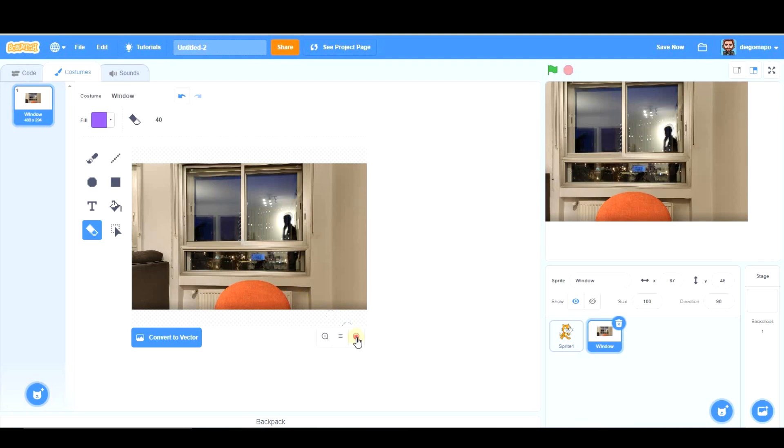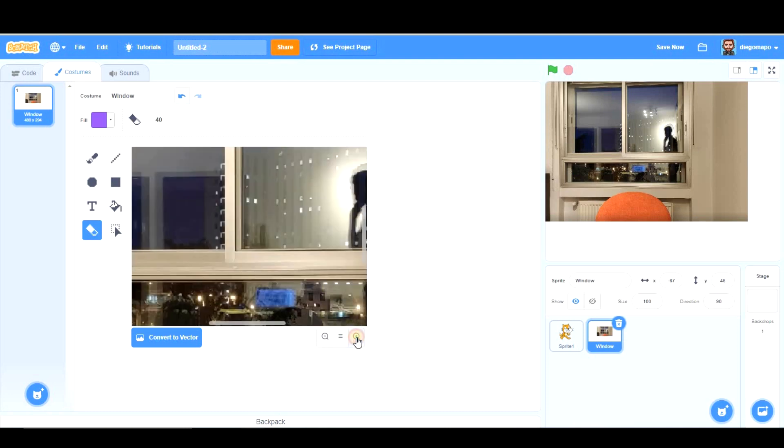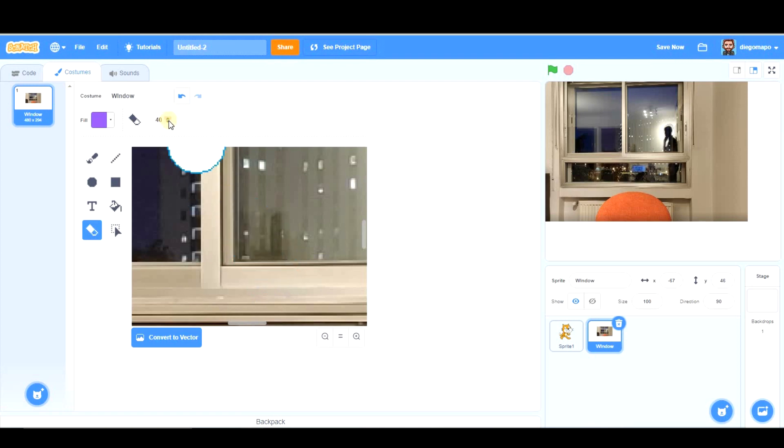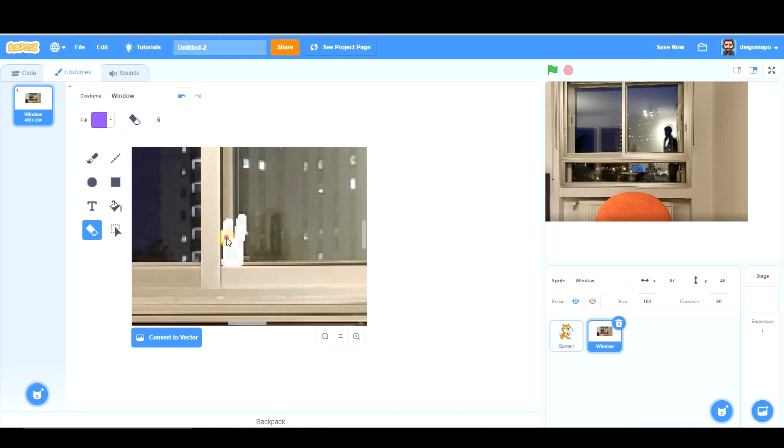For that, you will need to use the zoom. You can make your eraser smaller to be more precise, and you're going to start erasing the window. This will take a while. The more precise you are, the better your result will be.